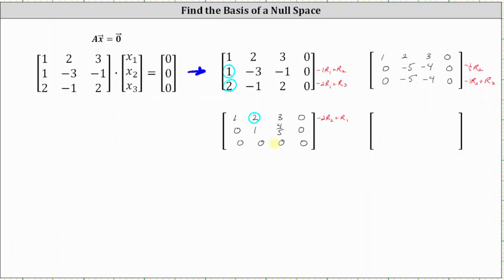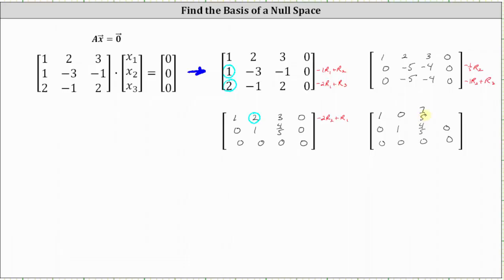Row two and row three remain the same. Replacing row one with negative two times row two plus row one: negative two times zero plus one is one; negative two times one plus two is zero; negative two times four-fifths is negative eight-fifths, plus three equals negative eight-fifths plus fifteen-fifths, which is seven-fifths; and negative two times zero plus zero is zero. We now have the augmented matrix in reduced row echelon form, with pivots in row one, column one, and row two, column two.